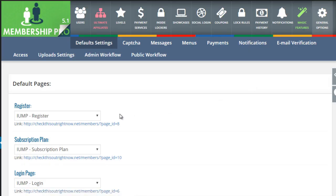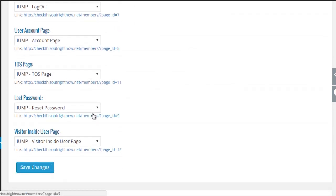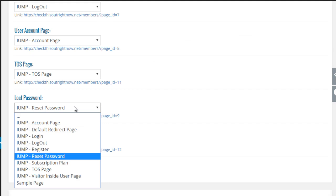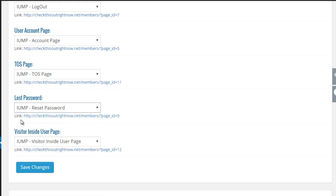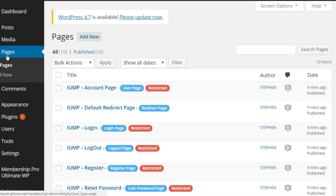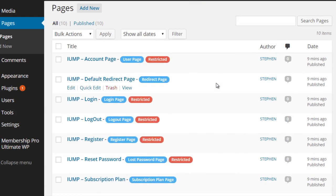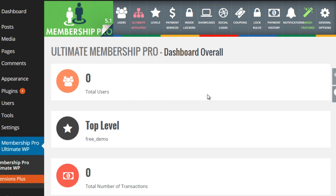Under General Options, you have the ability to create default pages — things like the register page, subscription page, login, logout, or user account page. You can create these pages or connect them with existing pages. When you click Save Changes and go to your Pages section, you can see the script has automatically created many different pages at your convenience. That's pretty much a brief overview of what's inside this system — a good amount of options and features. In the next video, I'm going to walk you through step by step to make sure you understand how to use everything.